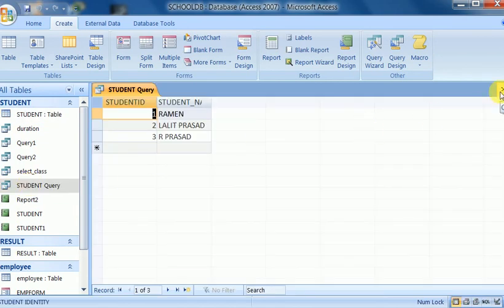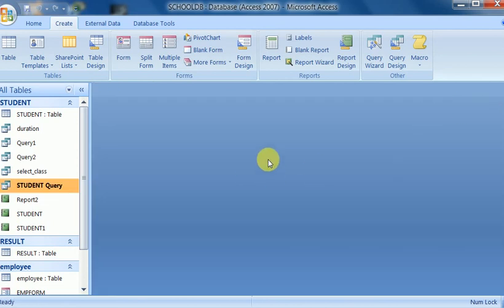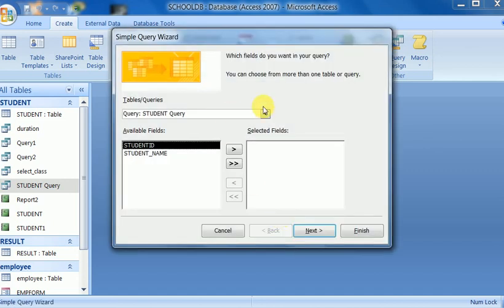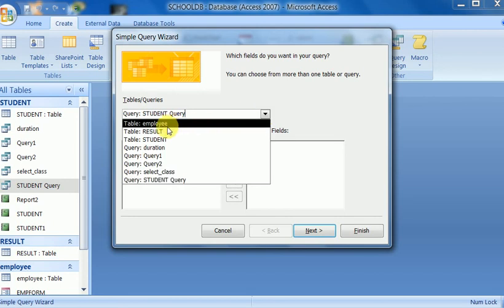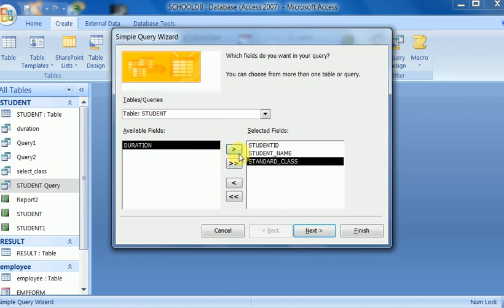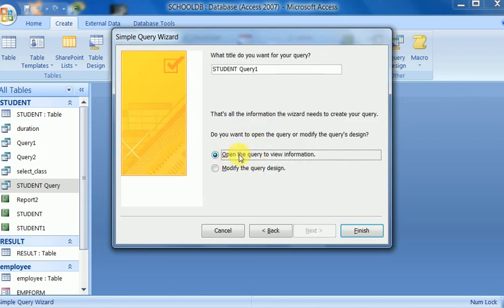The simple query is now clear — it can be designed with the help of query design or query wizard. Let me go to query wizard again. This is the simple query wizard. Click OK, select the table I want to create a query for, select the fields — I select three fields here — then click Next. I can run the query directly using the Open option or modify it using the Modify option.